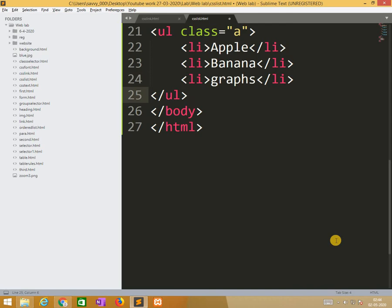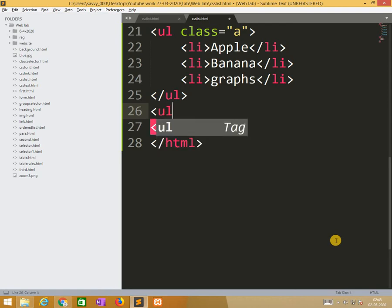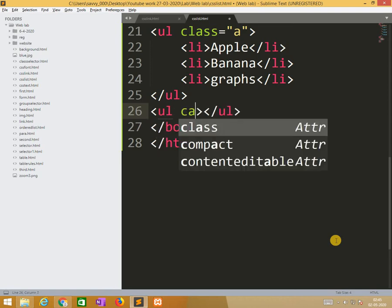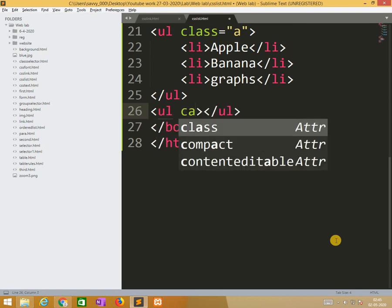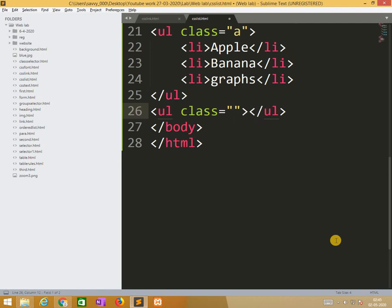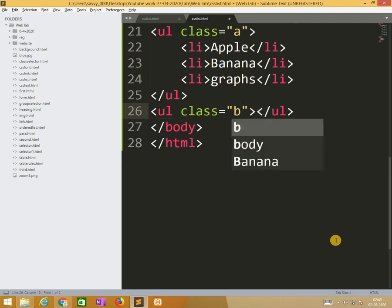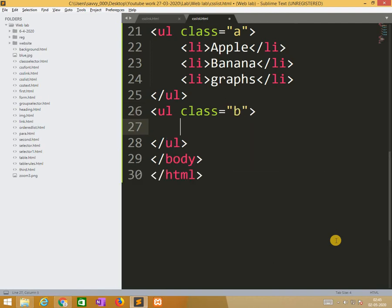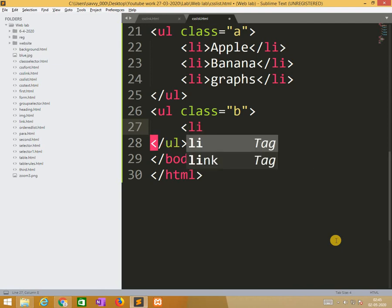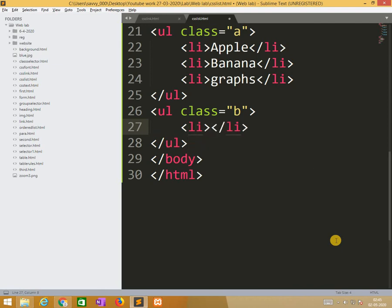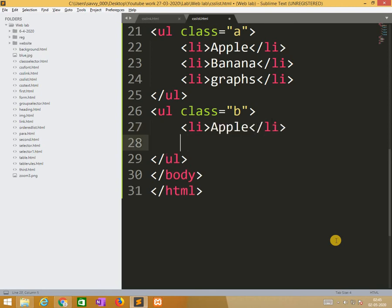I am using alphabetical order. Similar things with second ul with class is b. First one is we are getting the list style type is circle. Now we are making square here.